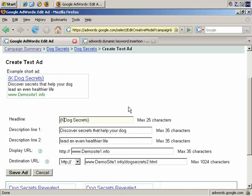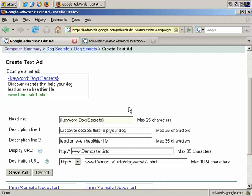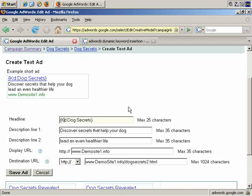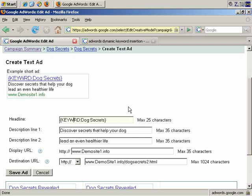And again, you have different options with keywords. You can have keyword all lowercase, so that anything inserted appears in lowercase, the K capitalized, so that only the first letter of the inserted phrase appears capitalized, the K and the W capitalized, so that the first letter of each word in the phrase is capitalized, and you can have it all capitalized, so that everything comes in capitalized. And there are a couple more options like that. The first word is capitalized, and the other remaining words just have the first letter capitalized, or the first word is capitalized, and everything else is in lowercase.